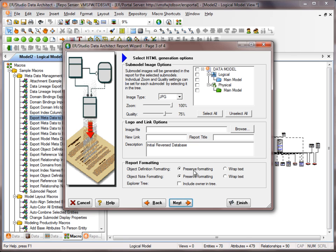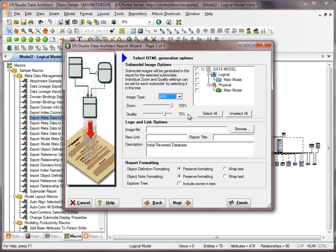I'll hit Next and here we have the option to generate images for each submodel. You'd see a list of all the submodels that you have. You'd be able to select the image type, the zoom and quality for each image. The image type is a global setting, so I can just hit Select All.